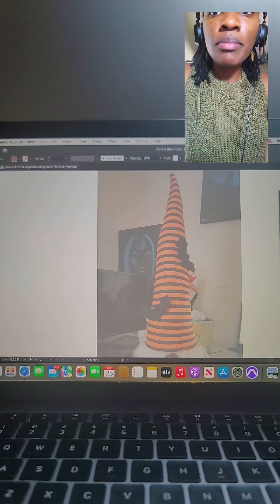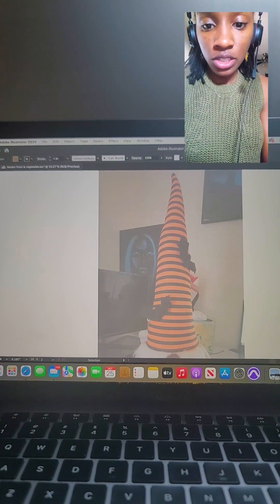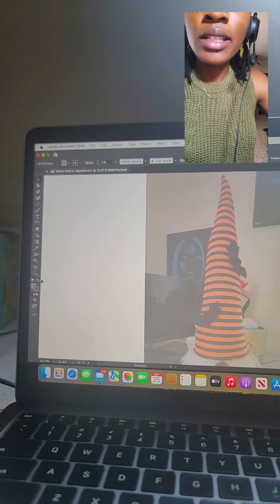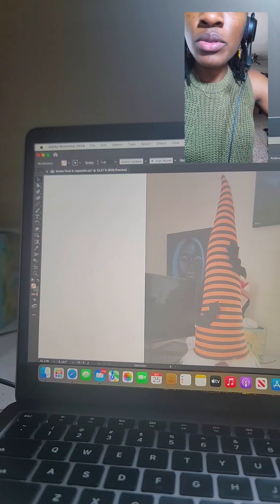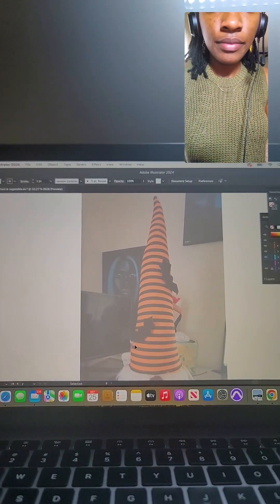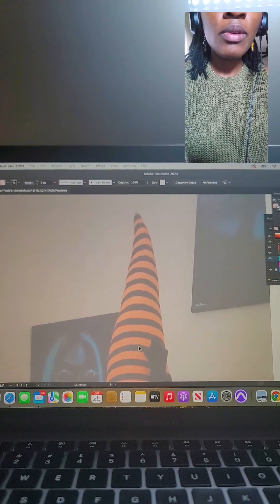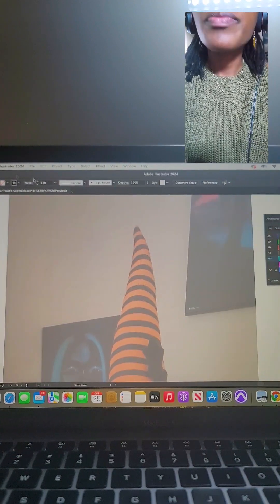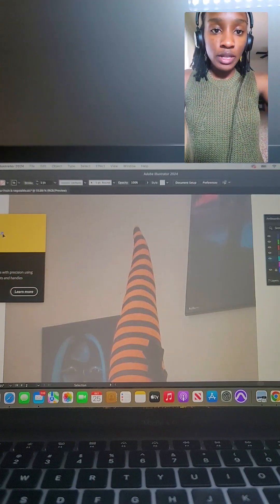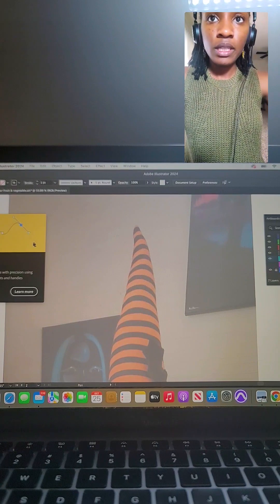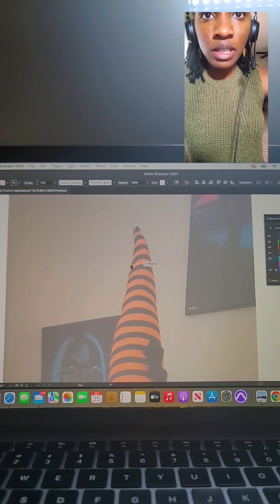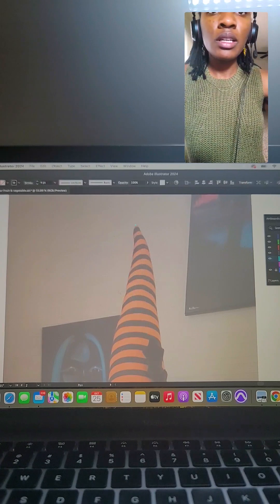I'm going to change my stroke to black. Over here in this panel is where you do that — put this to black, and then your fill area to no fill, and you switch it back right here. Now we're going to zoom up. I'm going to start from the tip and do the hat first. I'm going to select my pen tool, which is what we're going to be using to create the shapes. I'll put my stroke weight at about a four so you can see what I'm doing.